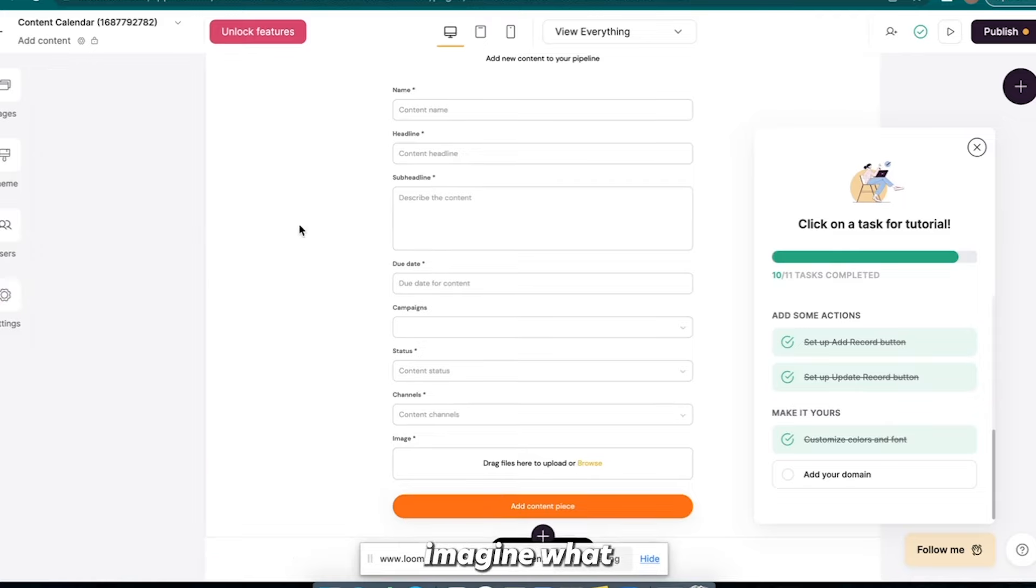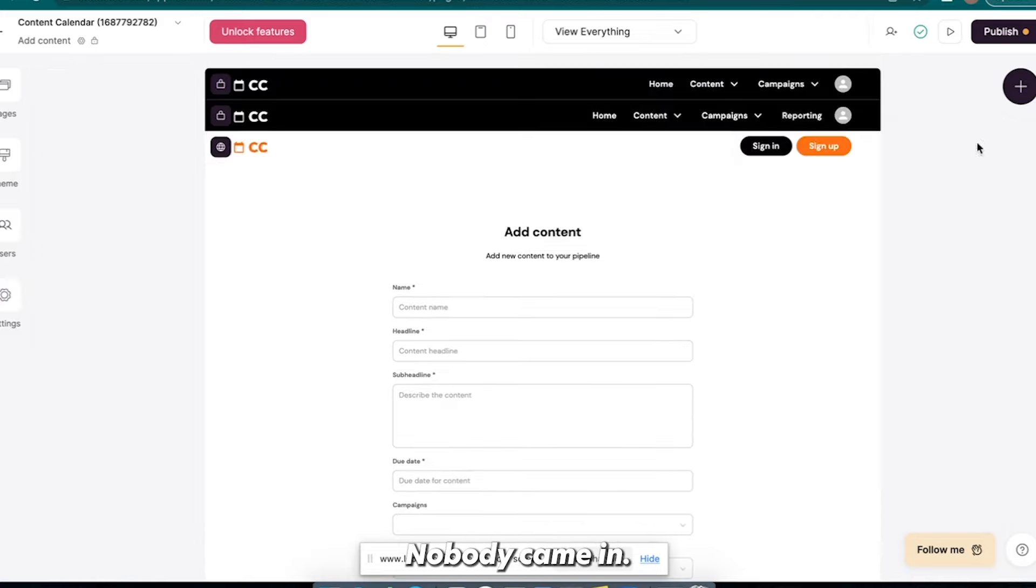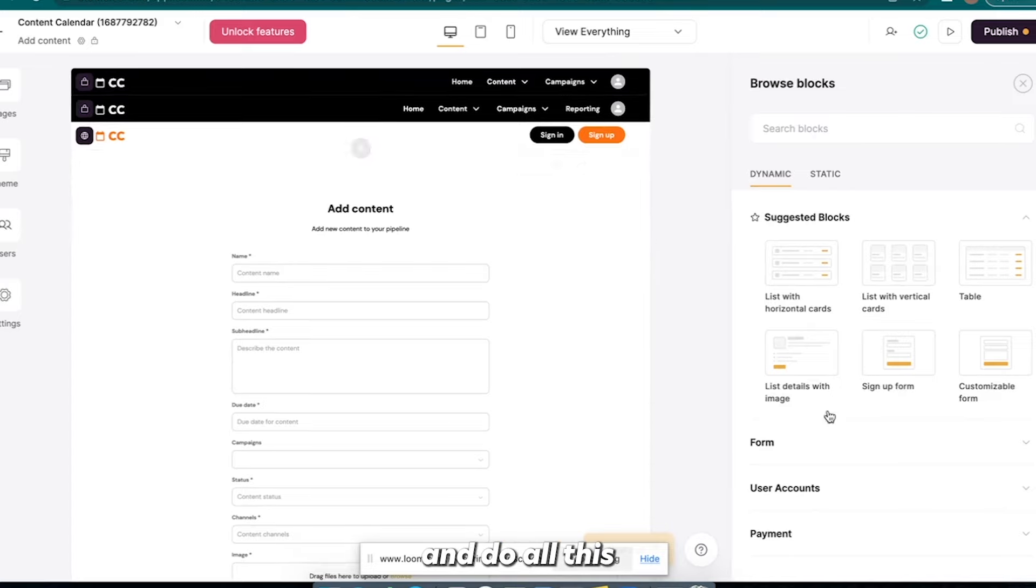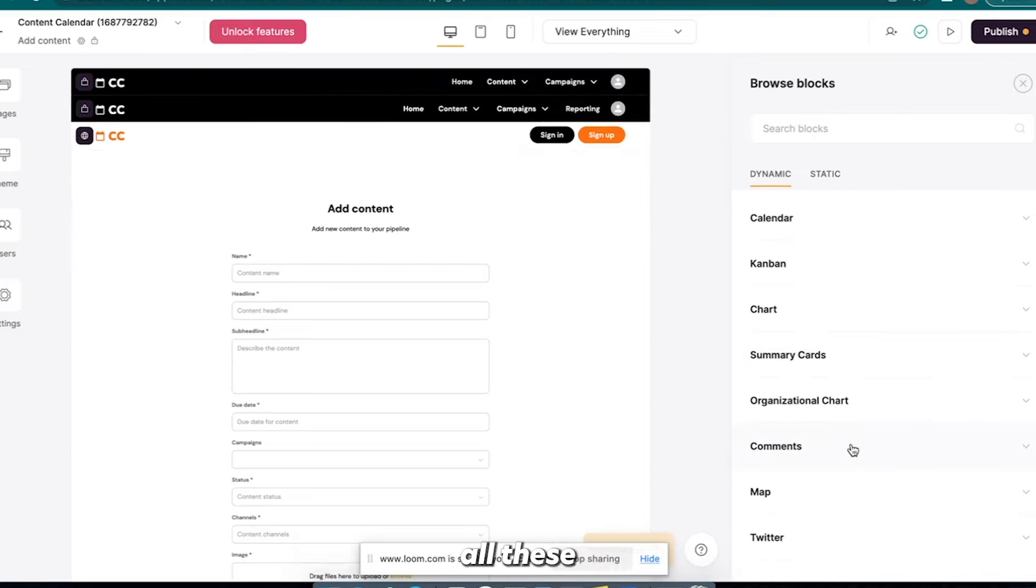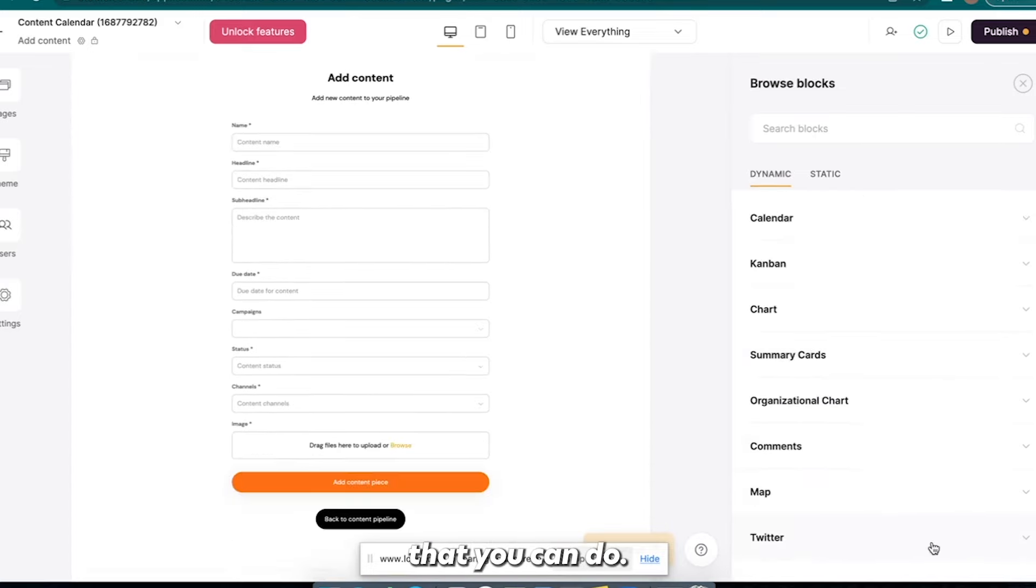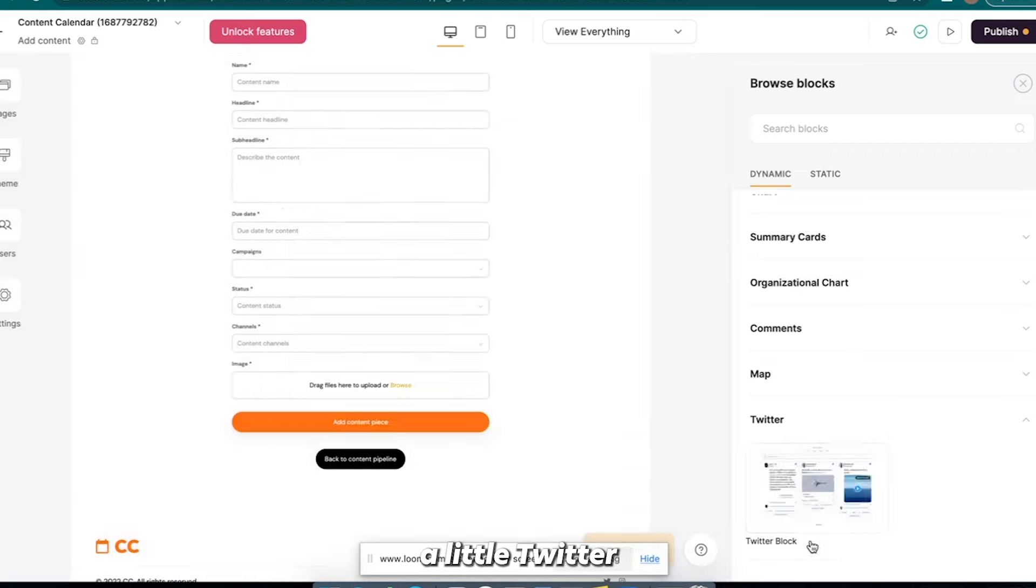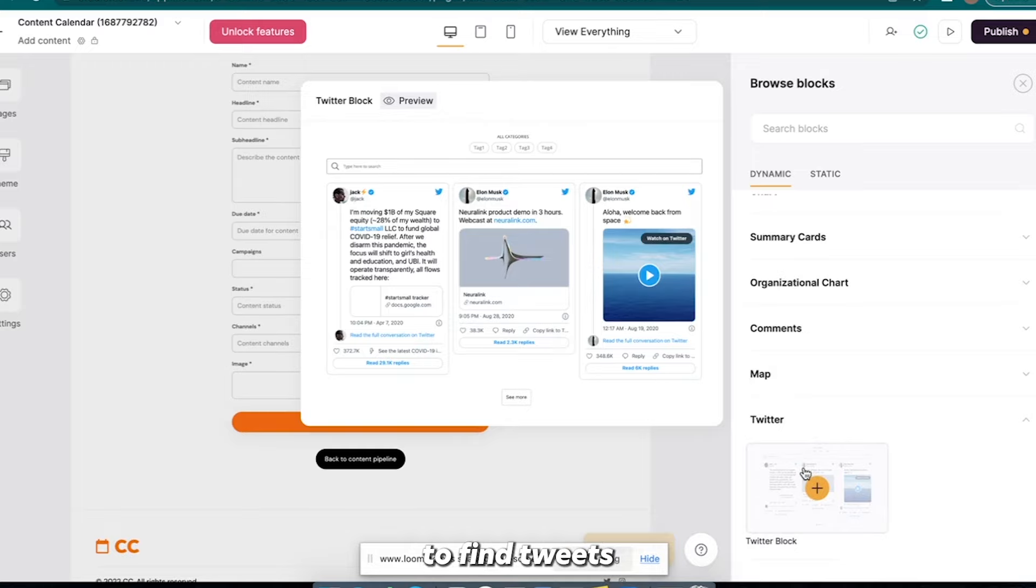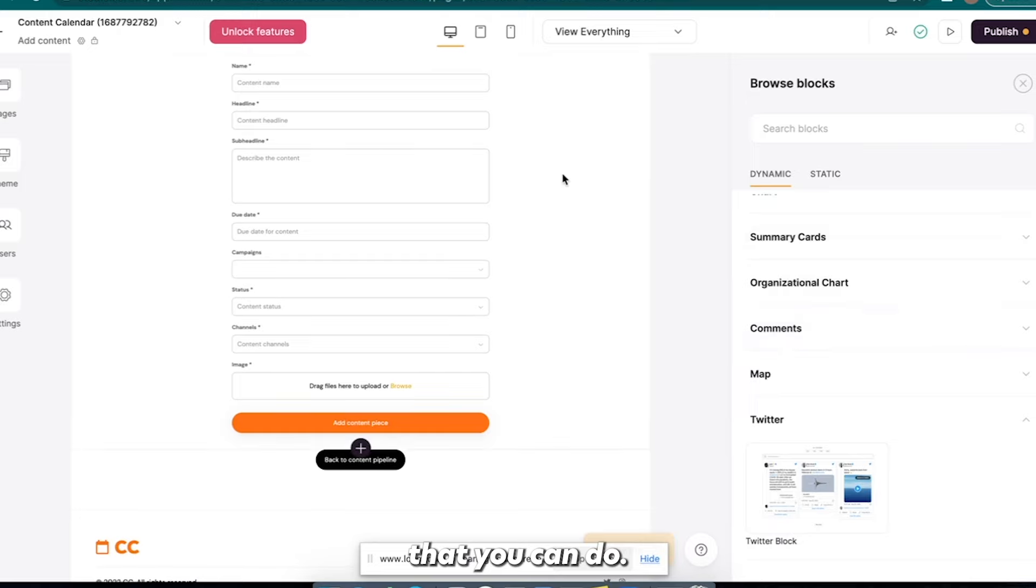But, you know, imagine what you could do if you spent hours building this. You know, if you came in here and like I said, you can add and do all these dynamic blocks. There's all these different things that you can do. You can, you know, you can connect a little Twitter block, right? That could be cool to do on this content calendar, right? Like use these to find tweets for inspiration. You know, there's a lot of cool things that you can do.